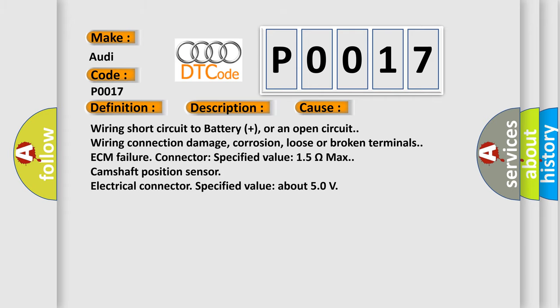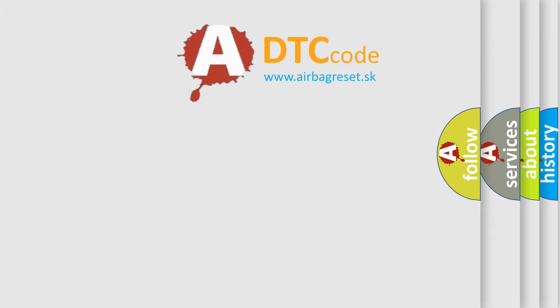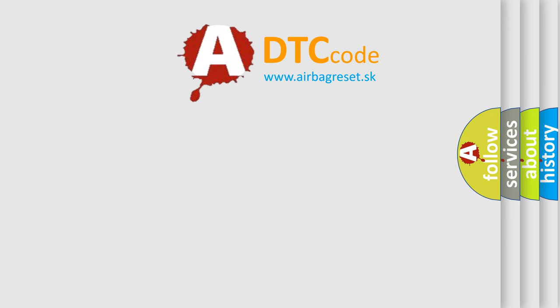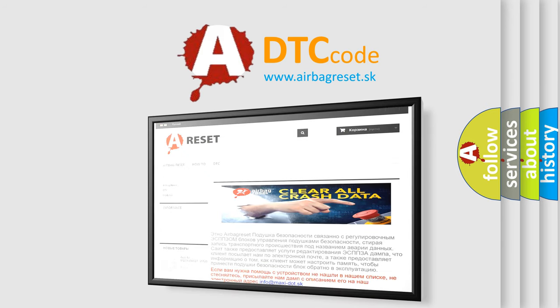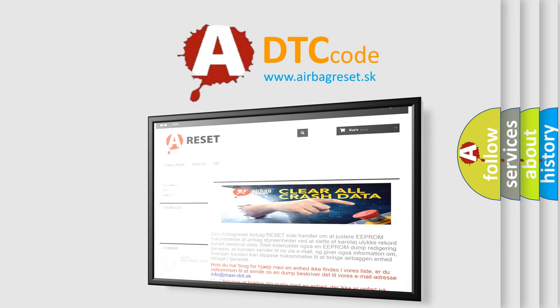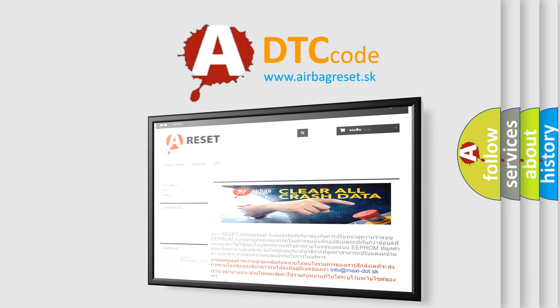The Airbag Reset website aims to provide information in 52 languages. Thank you for your attention and stay tuned for the next video.